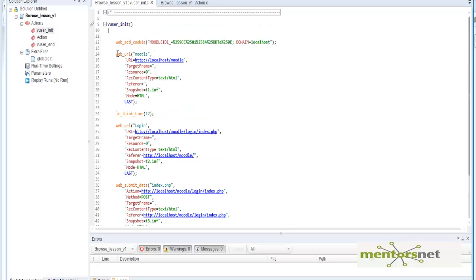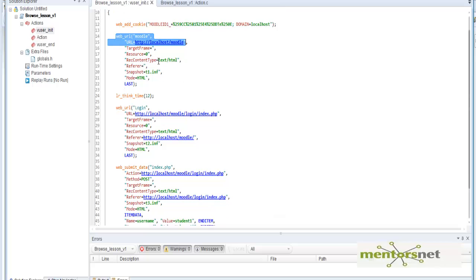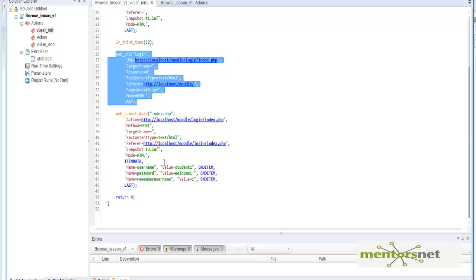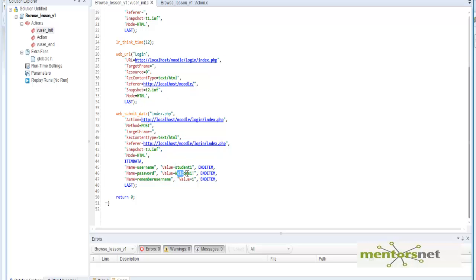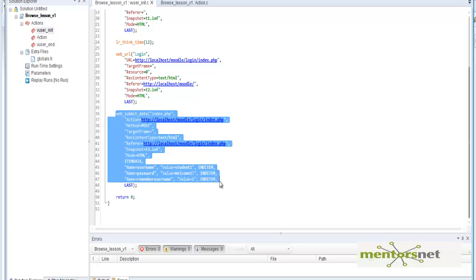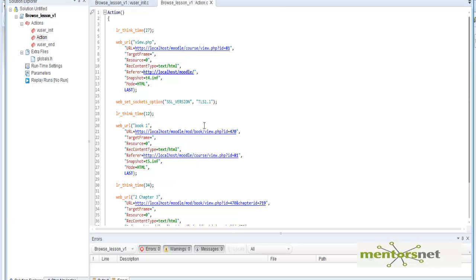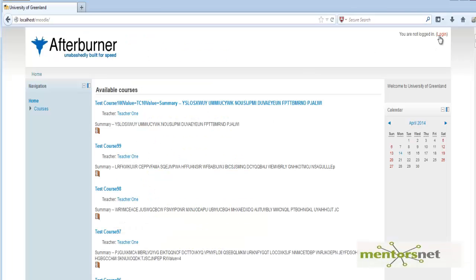The first item in vuser_init is a web_url request going to the page. Then we click Login — the equivalent is a web_url function with the login URL. Then we enter user data: 'student1' and the password. The web_submit_data function is equivalent to entering 'student1' and 'welcome1' and clicking the Login button. In the Action section, we first go to the course page.